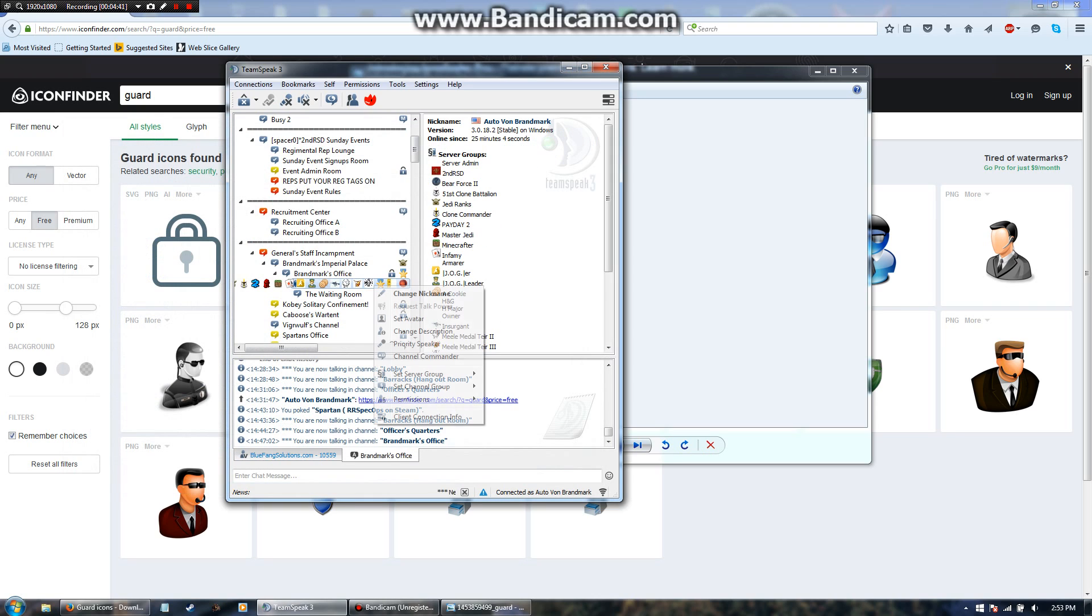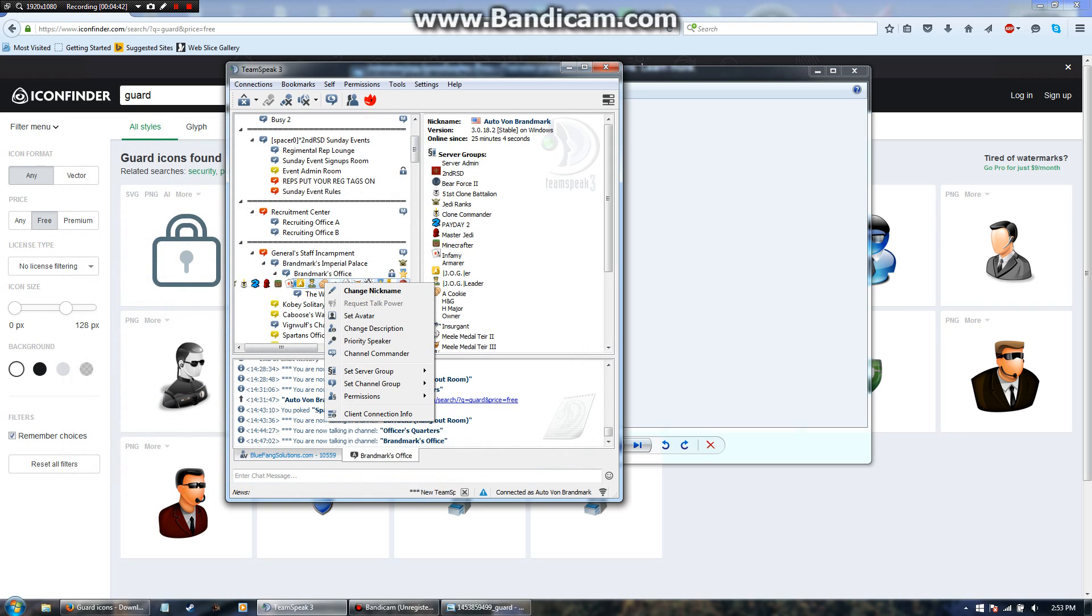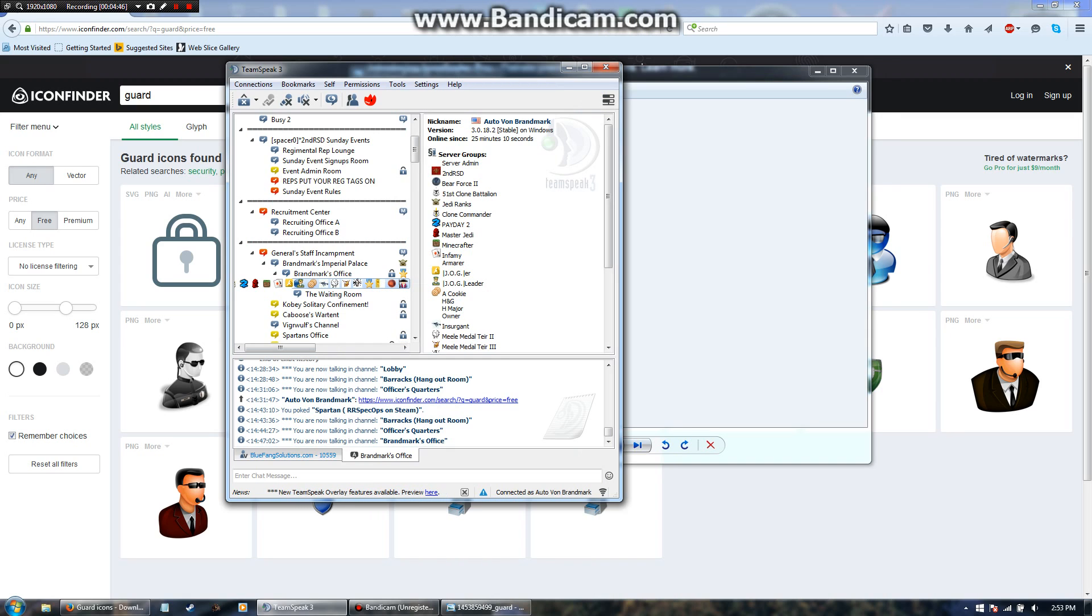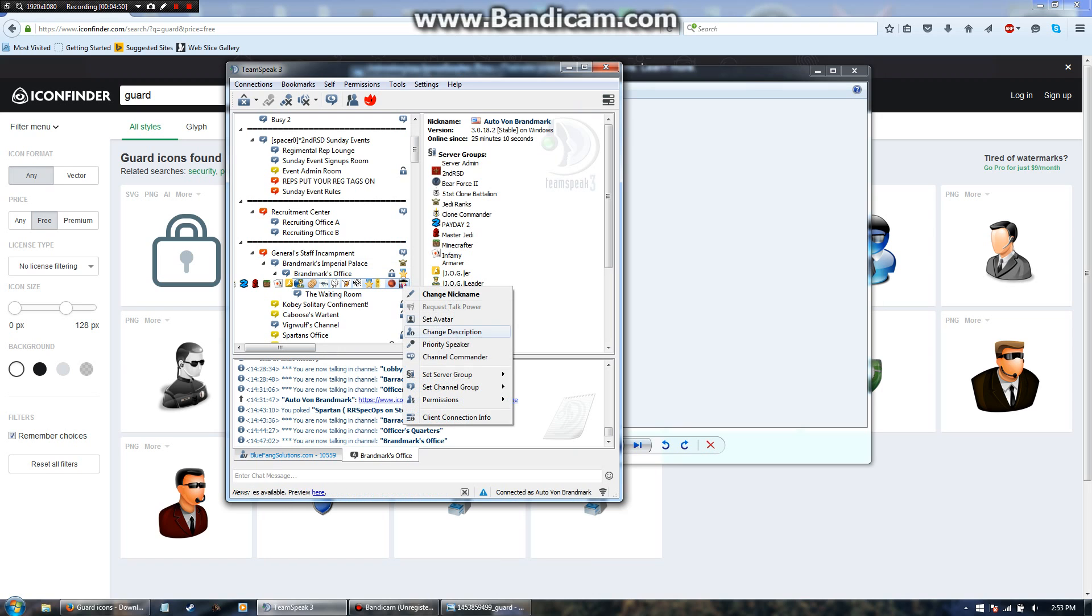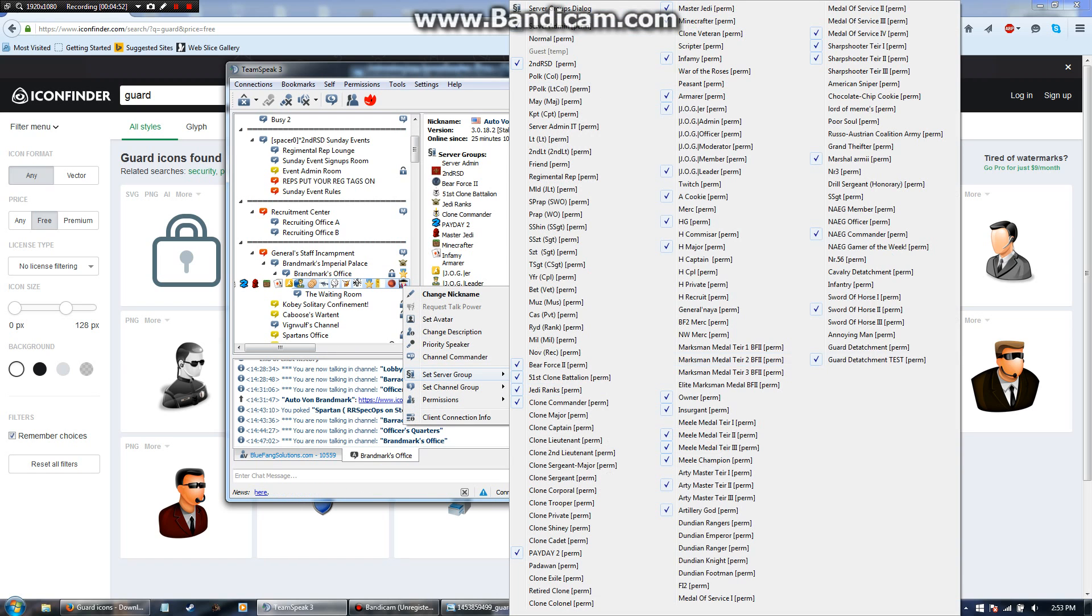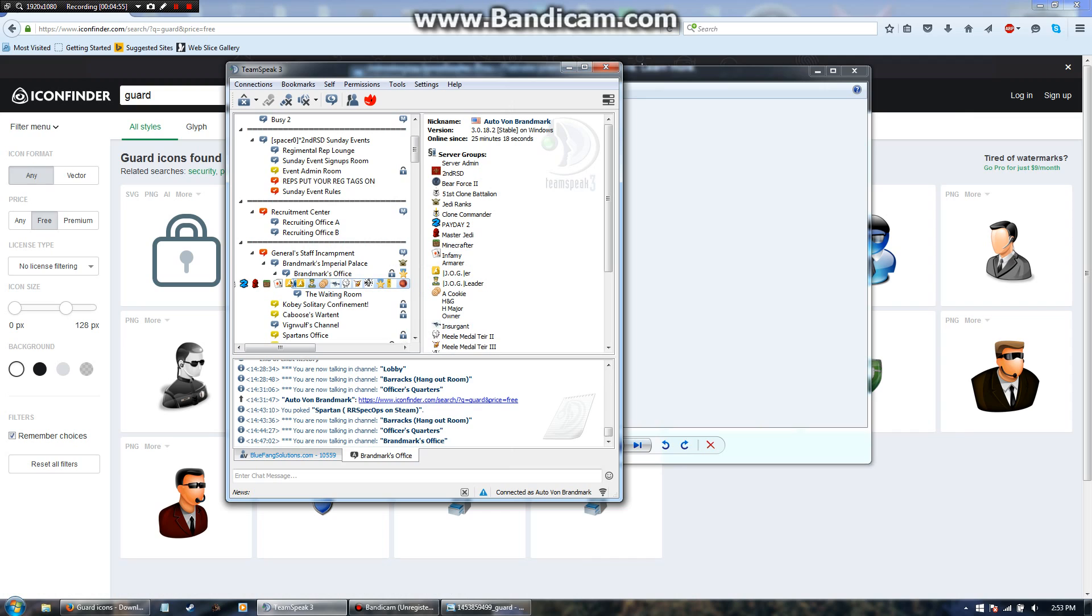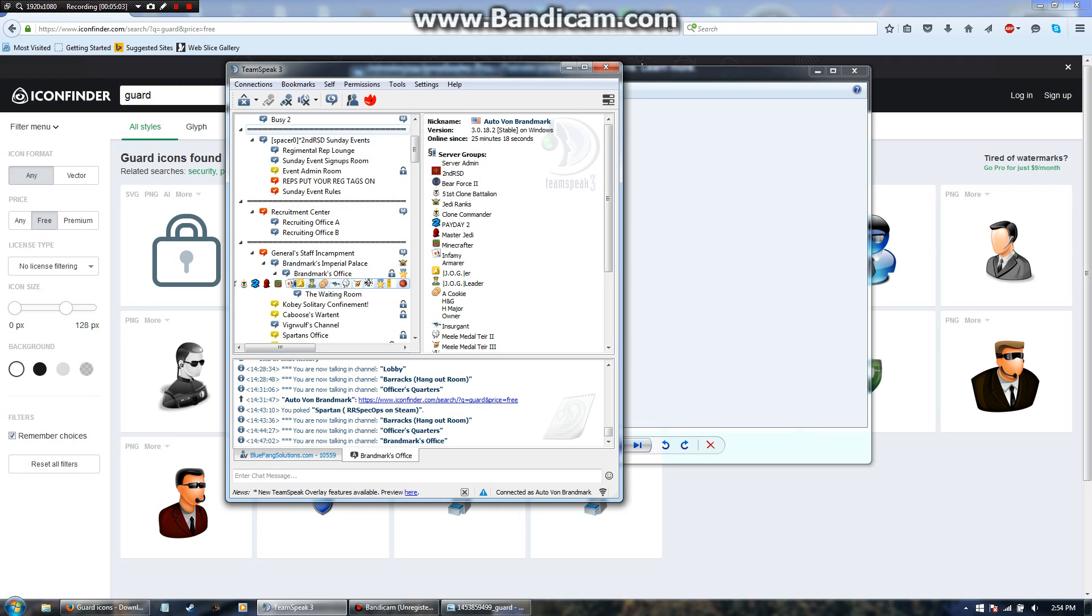So right here I'm going to try applying the server group to myself, go down here, click it, and voila, we're good to go. I am now going to take it off myself, server group revoke. I hope this helps you edit your TeamSpeak, and I hope you enjoyed the video. Thanks for watching guys, have a nice day or night, wherever you are.